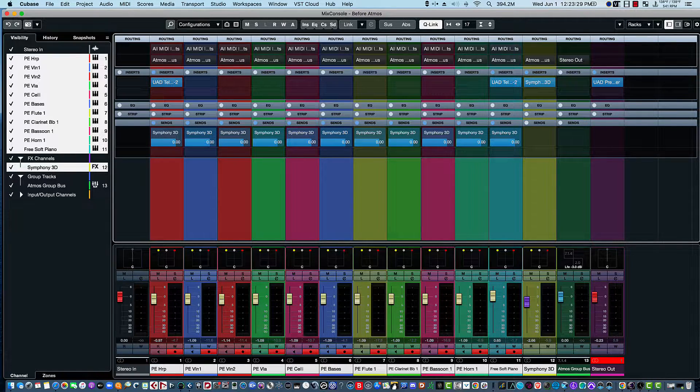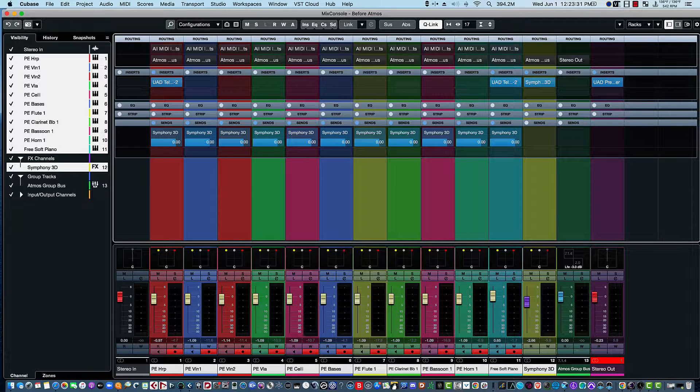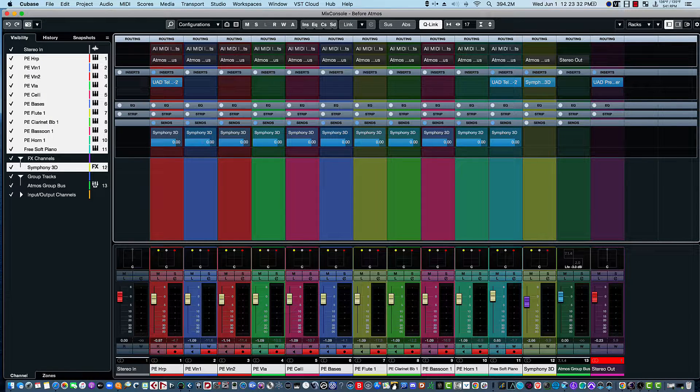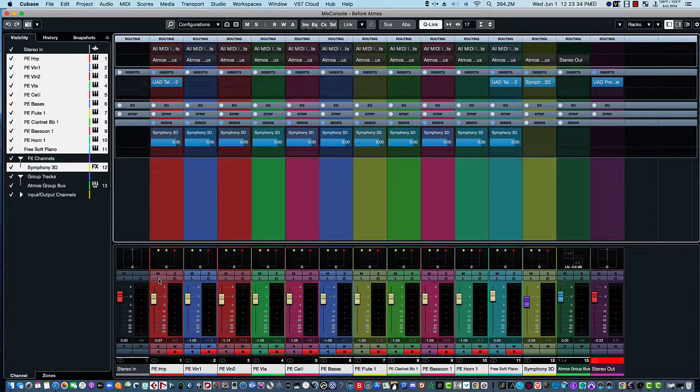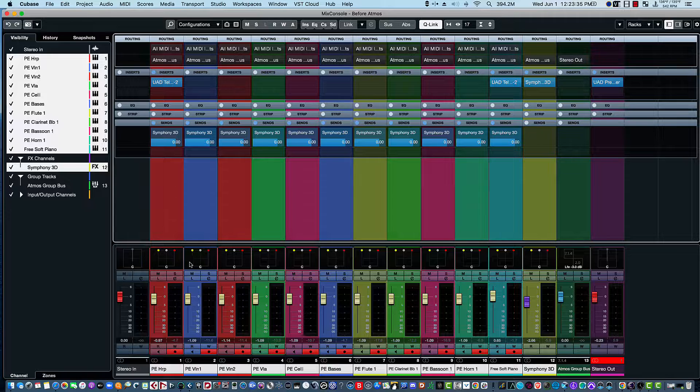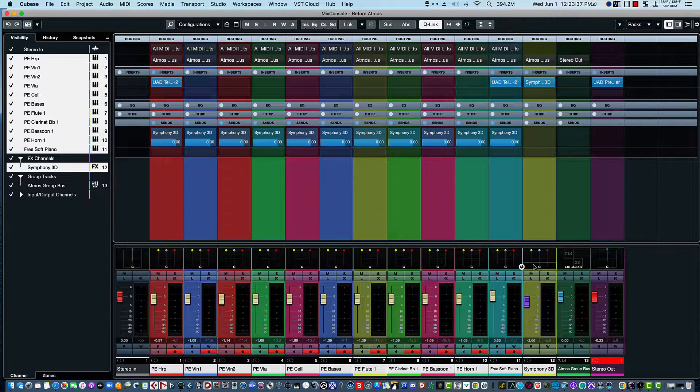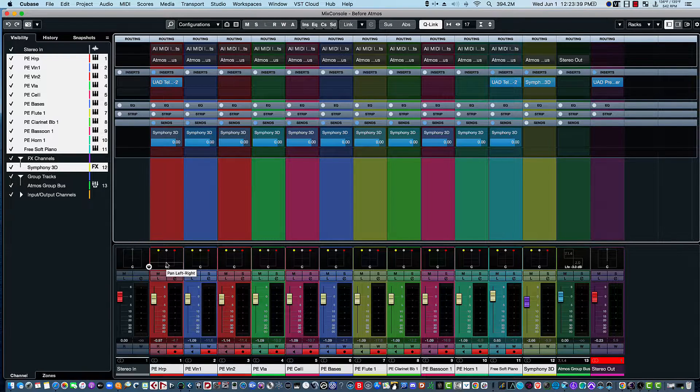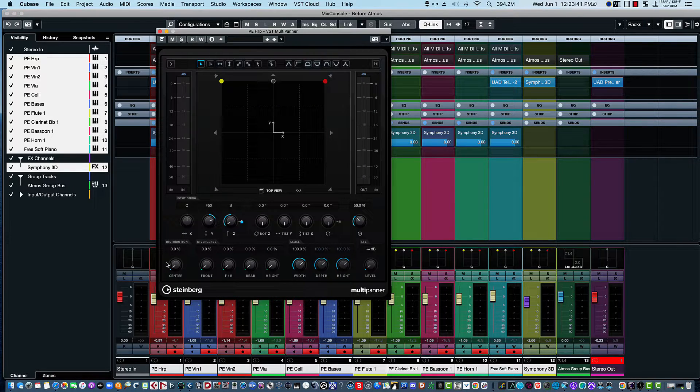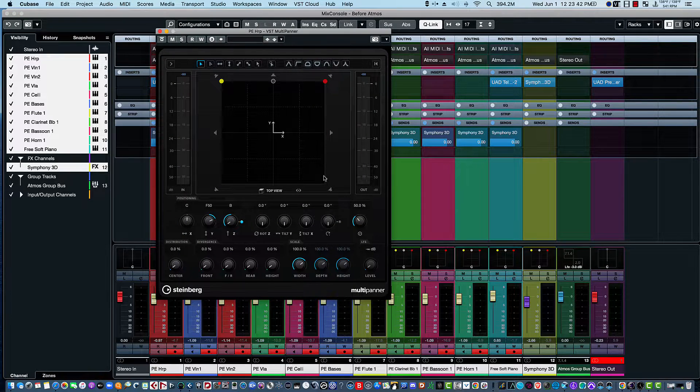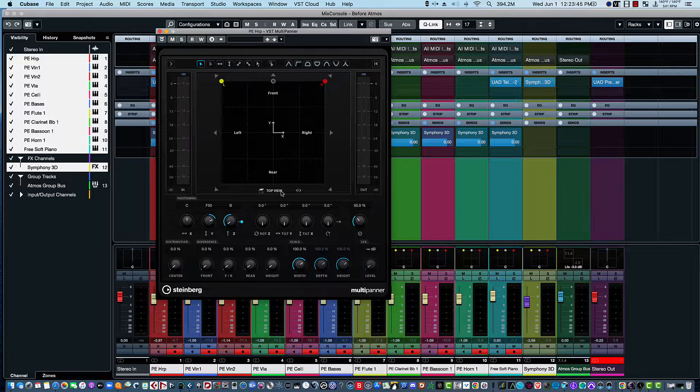And notice that our panning changed when we did that. We have three little dots here, and if I click on this one here, notice we have a multi-panner that comes up.